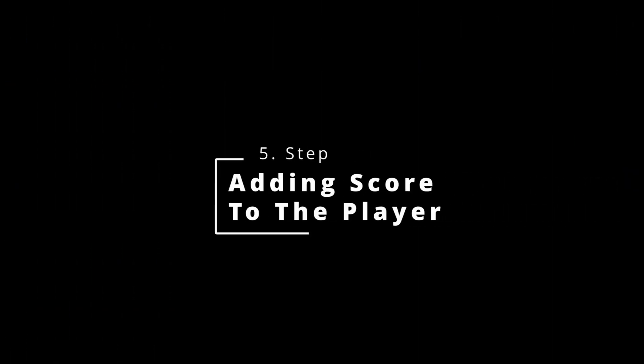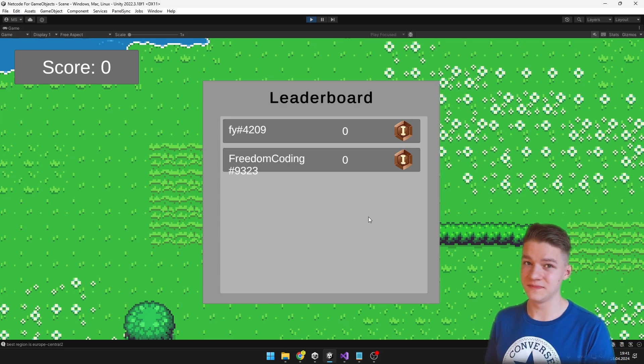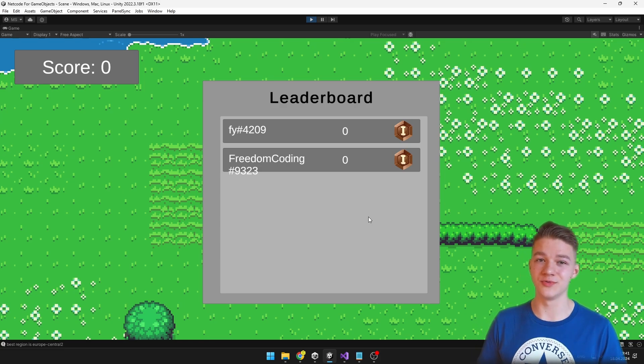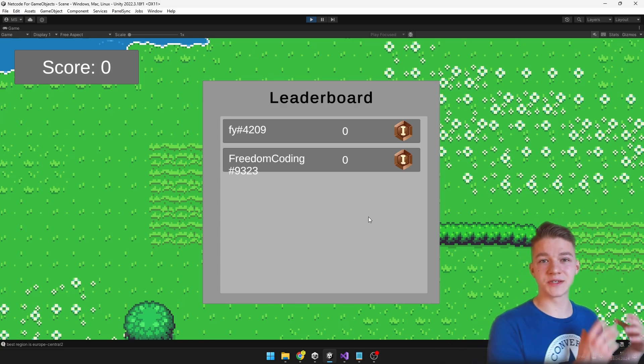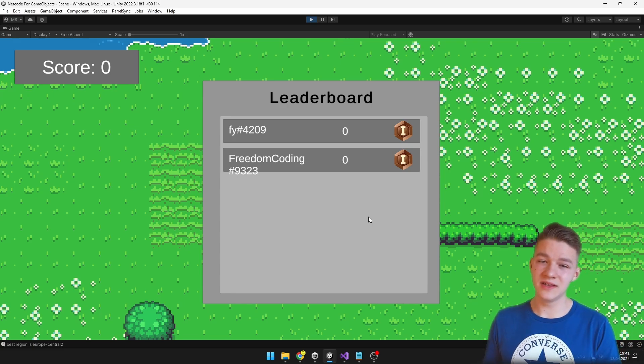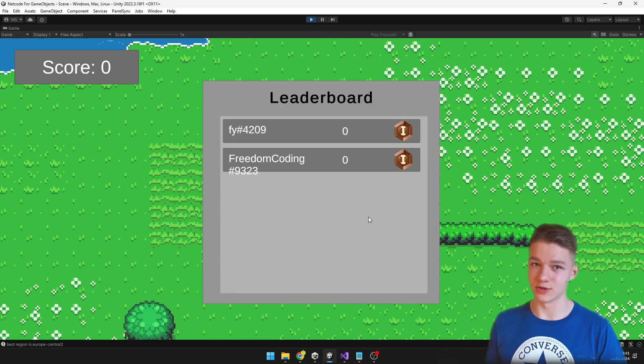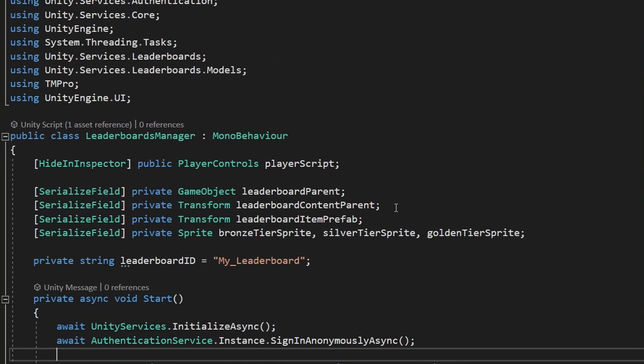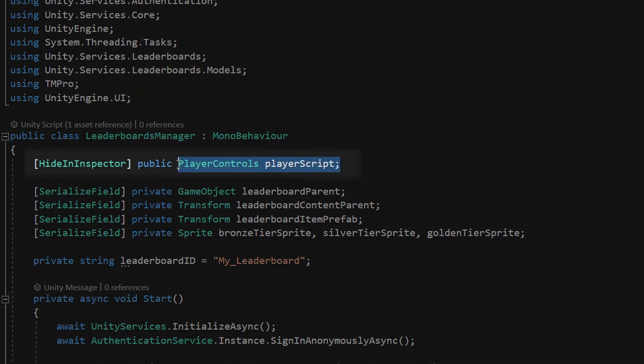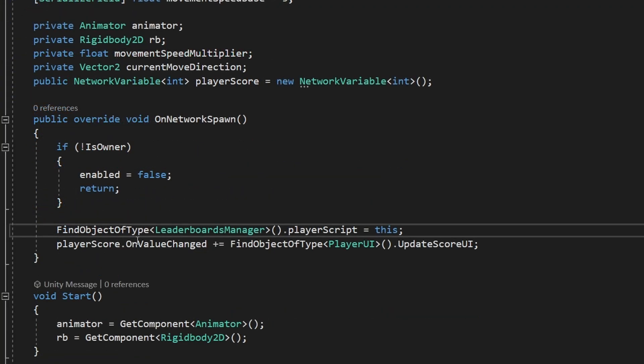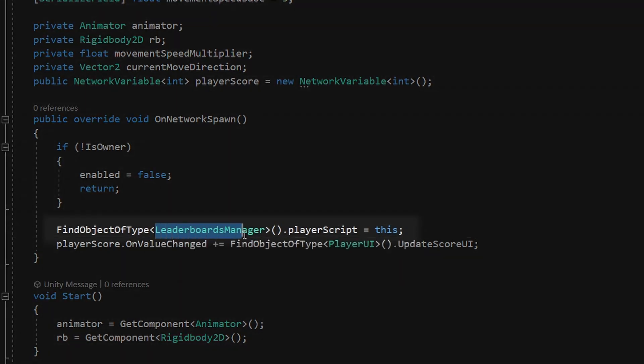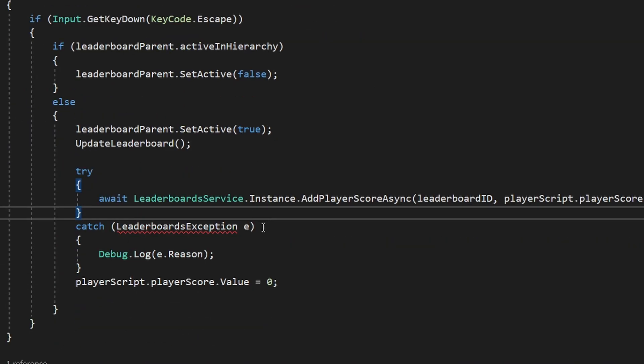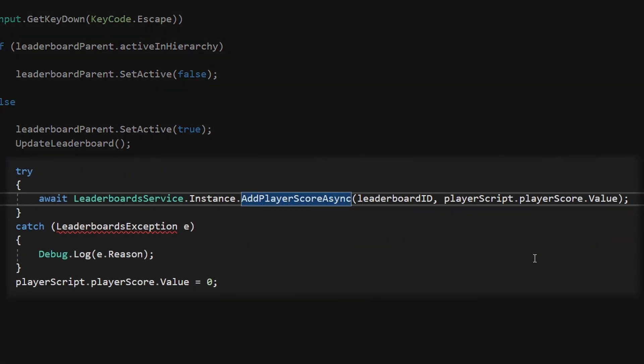And lastly we will take a look at how we can add some score to the player, which we have pretty much already done in the start function when we are just adding 0 score to the player. So when I kill some enemies, I will increase the score in game and when we go into the leaderboard, it is going to transfer this score into the leaderboard. In the leaderboards manager, we already have a variable for the player script, so I will just set it in the player. So in the start function of the player, I am just finding the leaderboards manager and setting the player script to this.